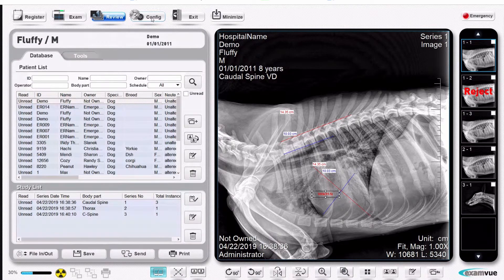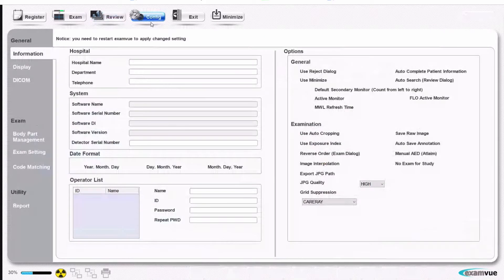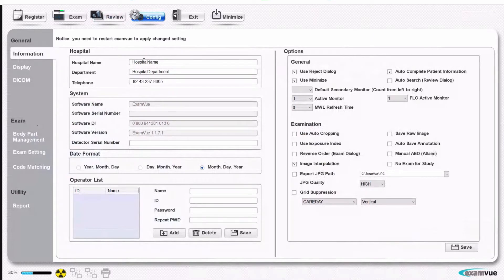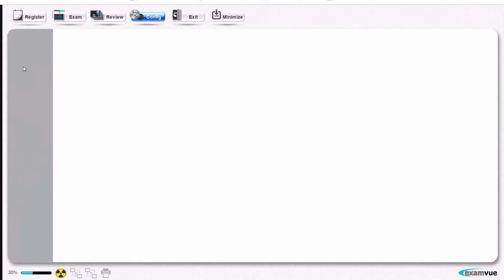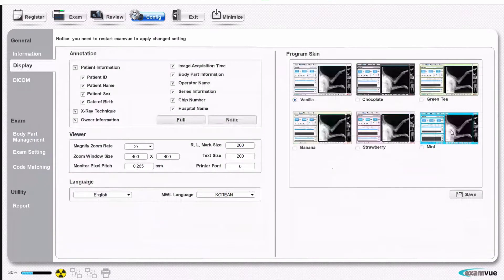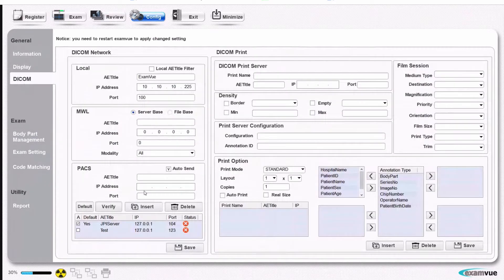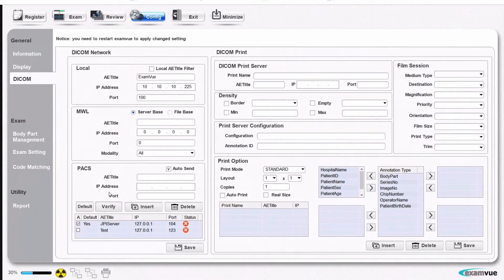In configuration, when you're setting up the software, you can put in your hospital name, choose where you want to display the date, and change between multiple color themes if you prefer. You can set it up to send to multiple destinations — multiple other doctors, multiple radiology groups — and integrate it with a modality worklist if your practice management software has that function.